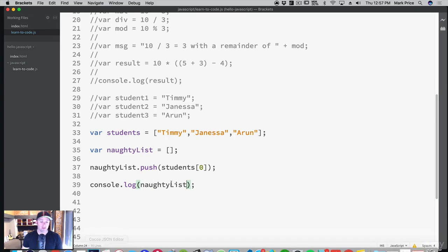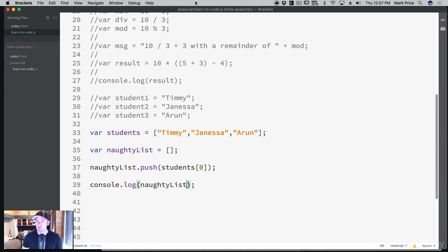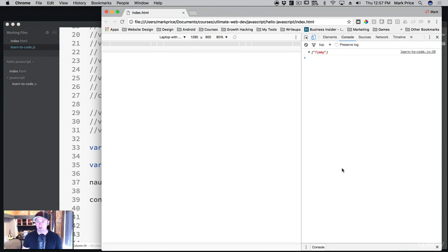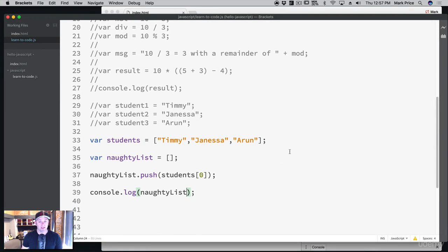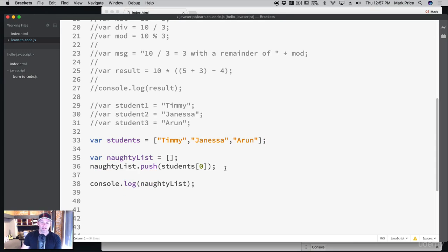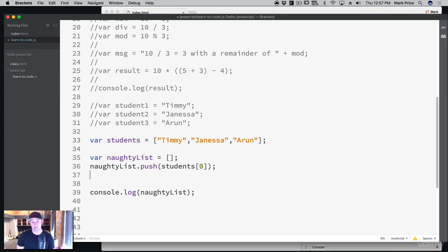Let's console.log our naughty list and see who's in it. Going to the browser, refresh the page with Command+R or Ctrl+R — and sure enough, Timmy is in the naughty list. So we had an array called students, created another empty array called naughtyList, and pushed Timmy into it. Timmy's not that bad of a kid — he's just got some behavioral problems but also does good things.